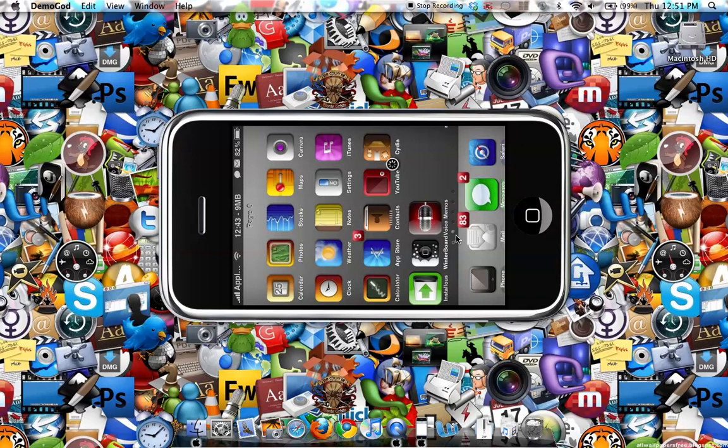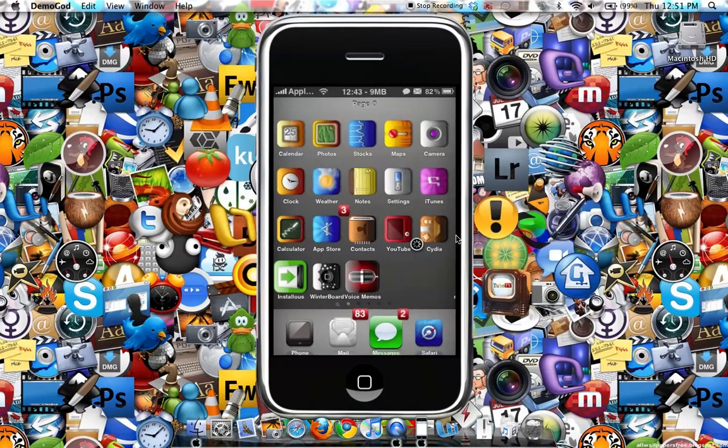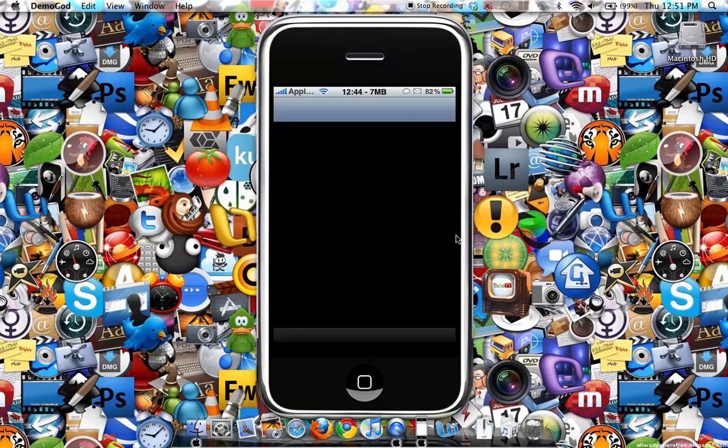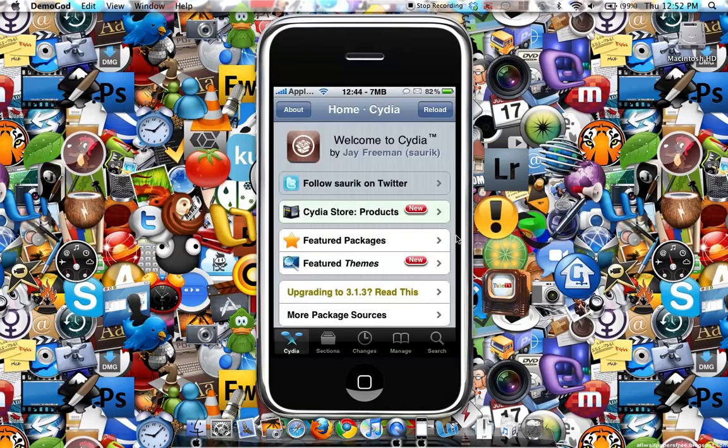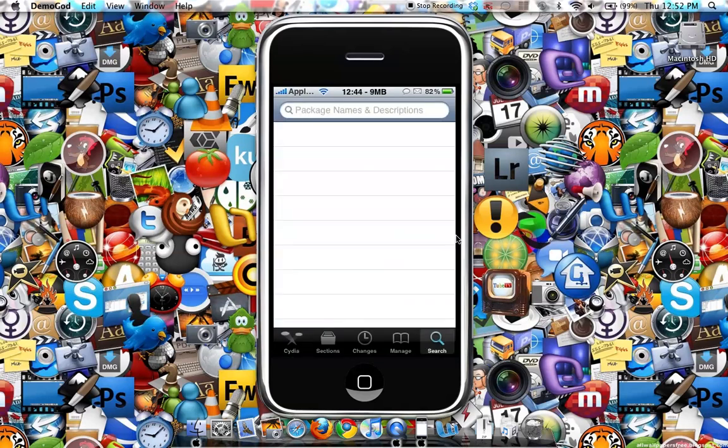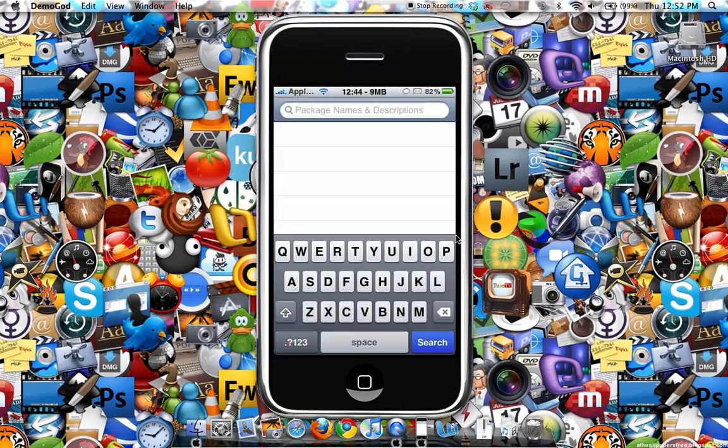Now I'll show you how to get SpinBoard. What you'll do is open up Cydia, go to search, and then search for SpinBoard.